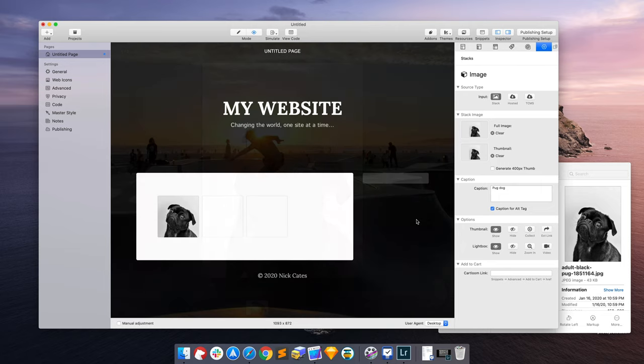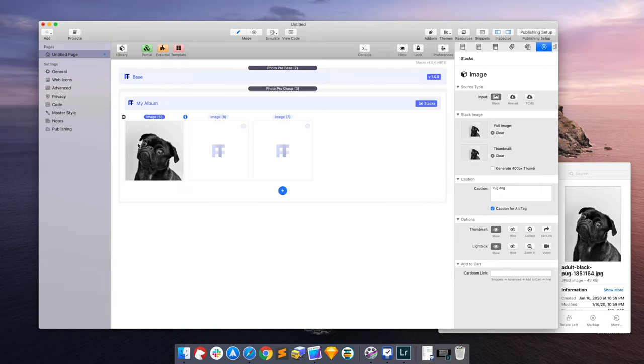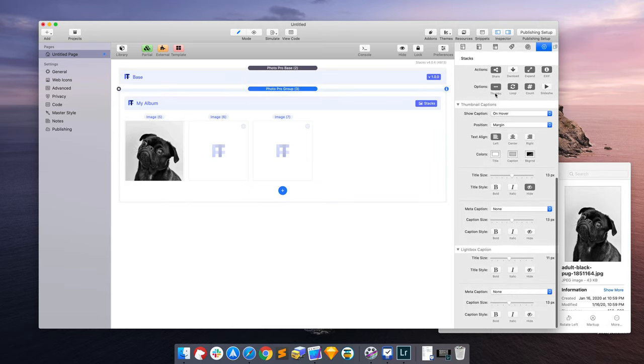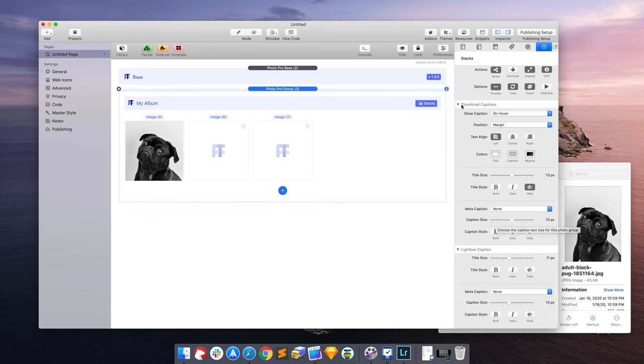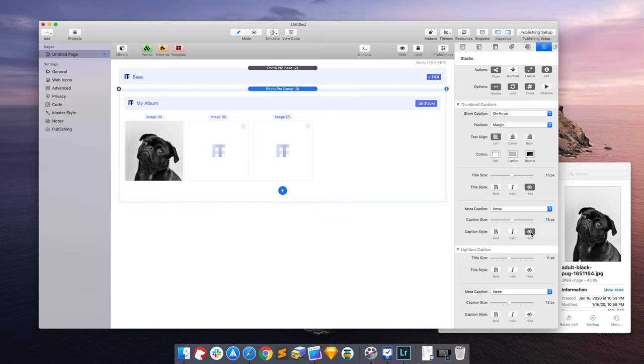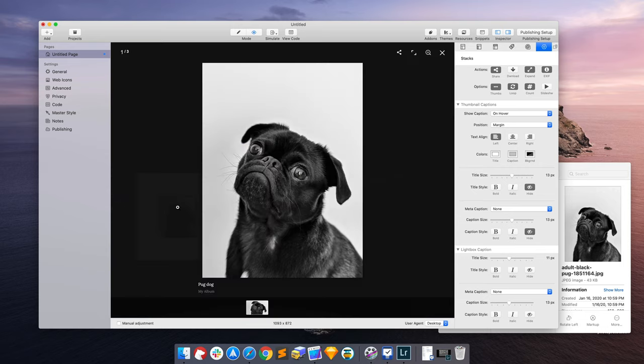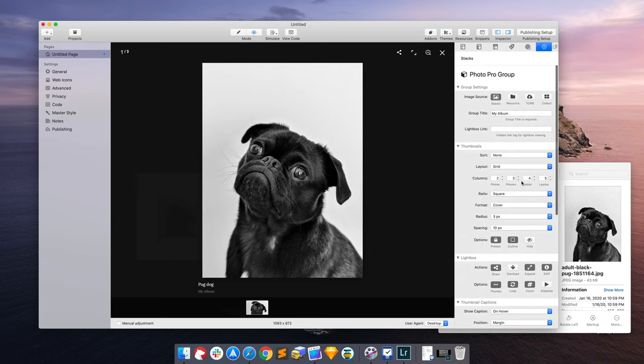So anything you add in the caption area will get used for the image in the thumbnail and the light box. But let's say you wanted to have pug dog in the light box, but you didn't want it in the thumbnails. You can do that with the photo group settings. In the thumbnail caption area, we have title options and caption options. I can choose to hide the title here. So now when I hover over it, there's nothing. But when I go to the light box, I get pug dog.